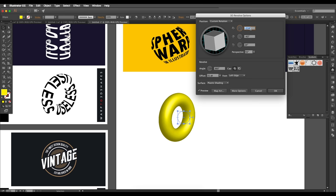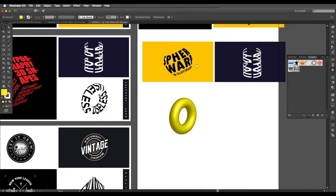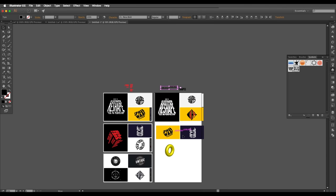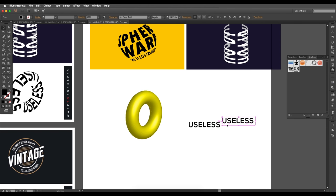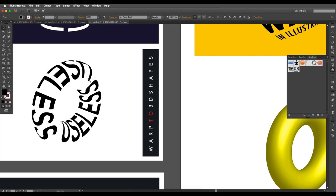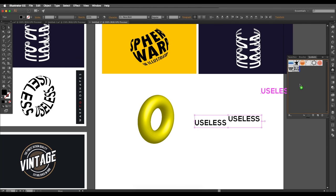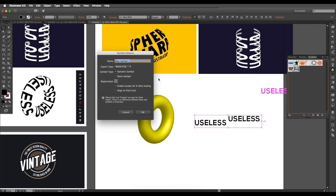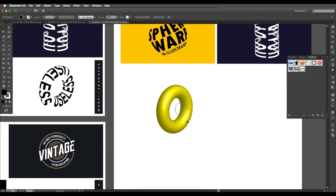Click OK on the donut shape for now. For the text, type out some text and position one copy here and another just above it — slightly offset. Do the same for another instance. Then drag all the text into the Symbols panel, create the symbol, and delete the originals.